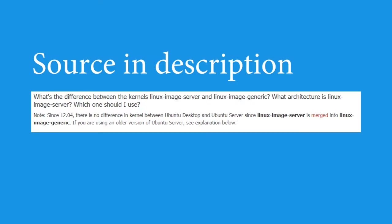Number one: the kernel. Linux is a kernel and Ubuntu uses a customized kernel, but the same kernel is used on both Ubuntu Desktop and Ubuntu Server, so that makes no difference.